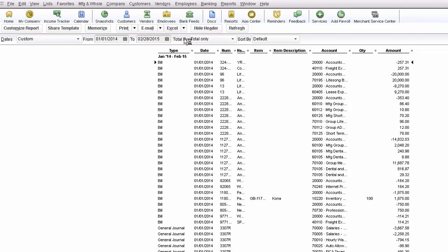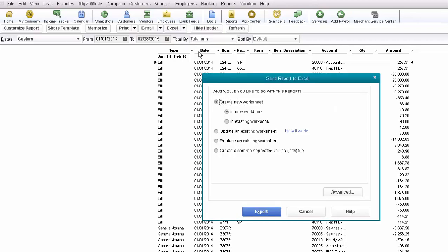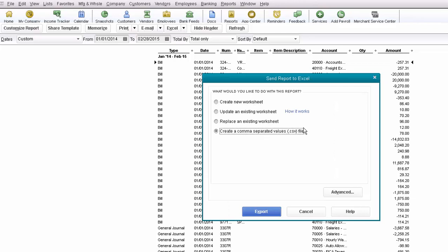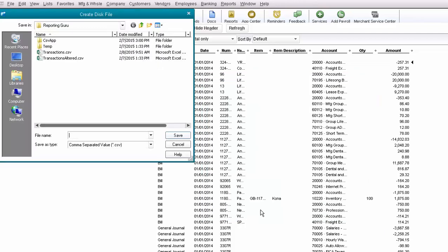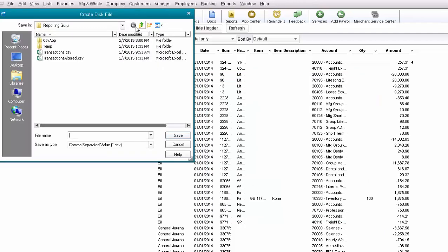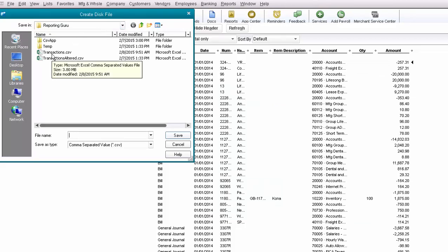I'm just going to click on Excel and then create new CSV file and then I'll export it. I'll export it to a specific directory and we'll name that something like transactions.csv. And that becomes our source data.